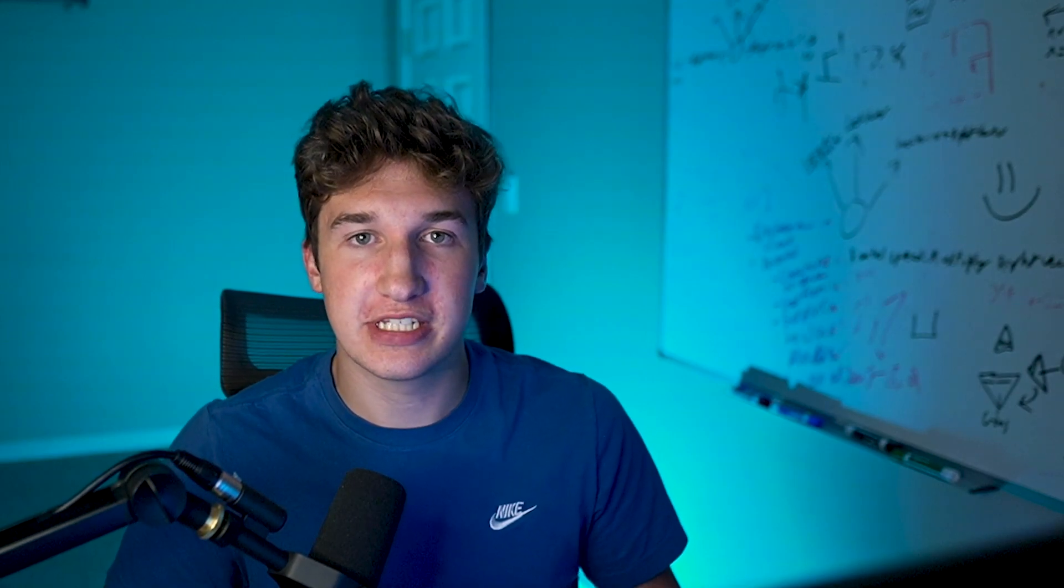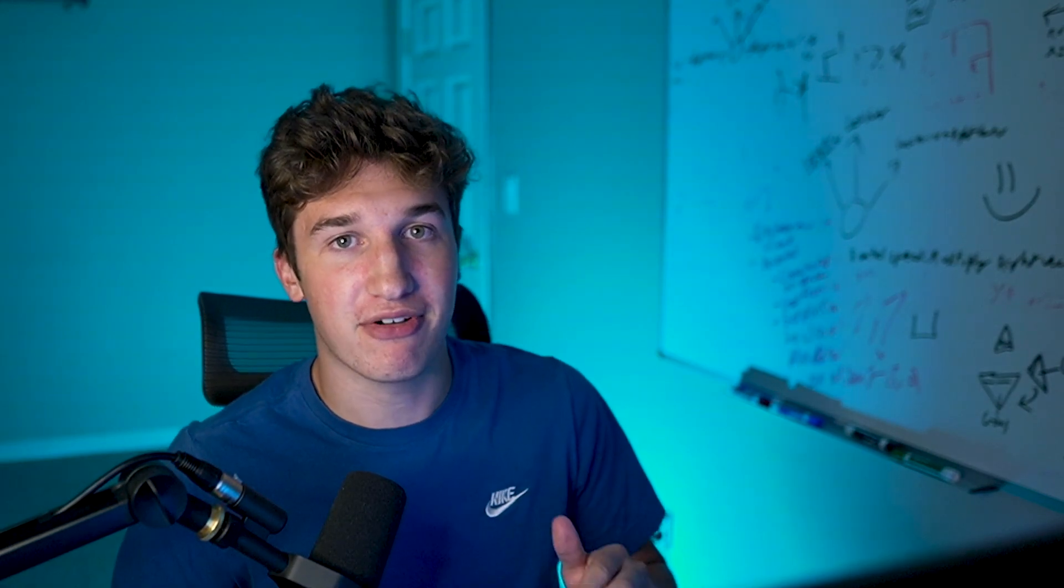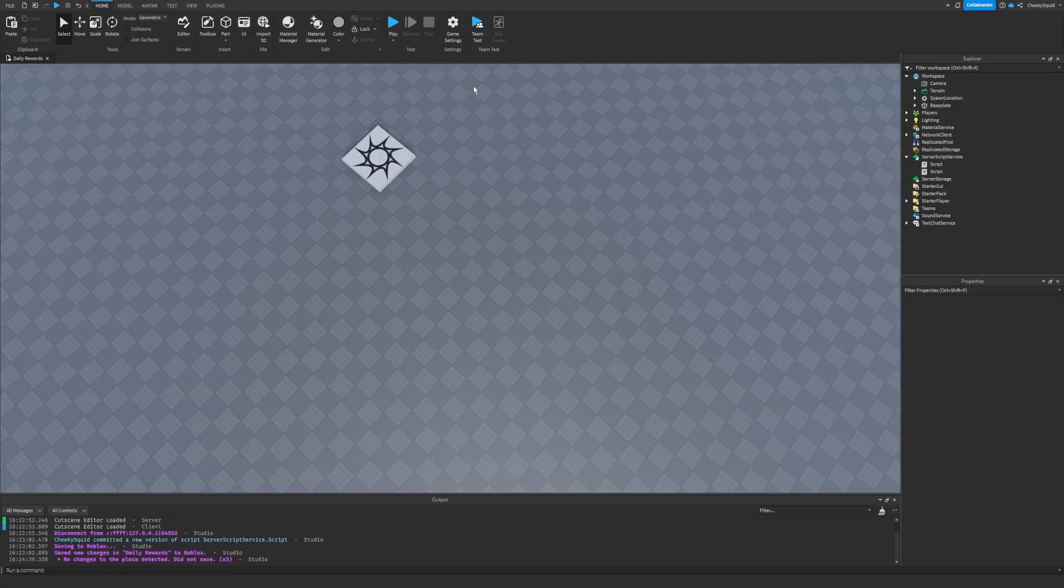This super quick tutorial will teach you how to make a fully working daily reward system in five minutes.